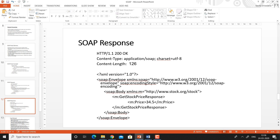This is the example of the SOAP response. The response is HTTP 1.1 with status code 200 OK. Content type is specified as application/soap, character set is specified, and content length is specified. The XML version number is 1. Then the SOAP envelope starts and ends. The encoding is specified. The body starts and ends. Then the response — get stock price response — the parameter returned is price and its value is 34.5.